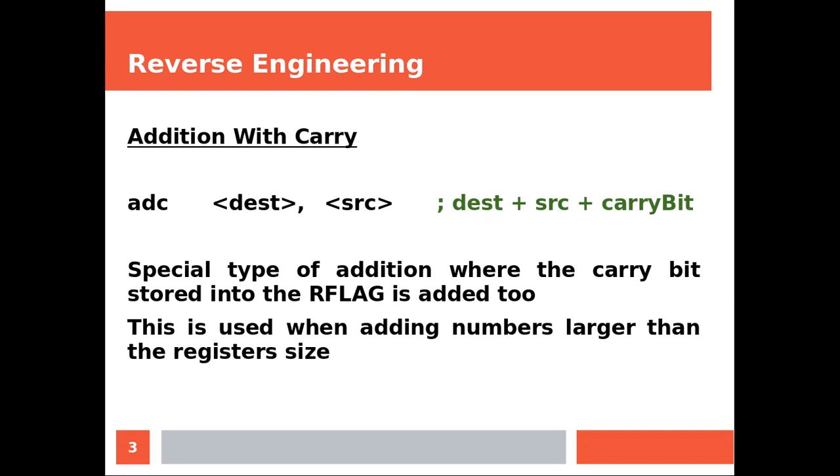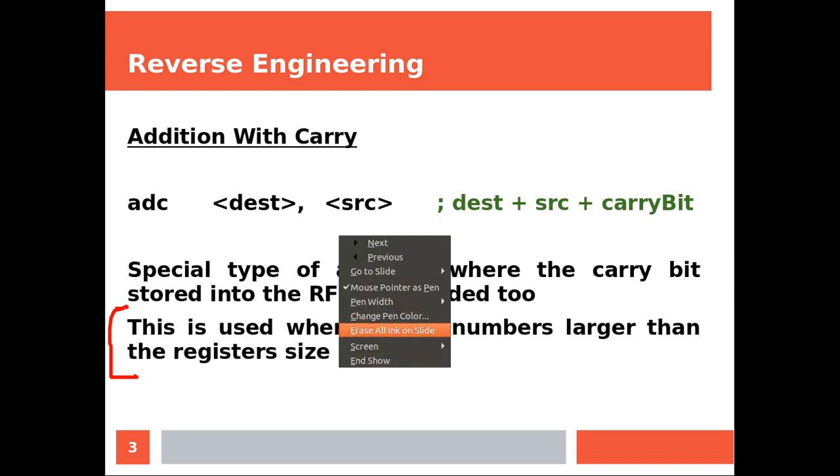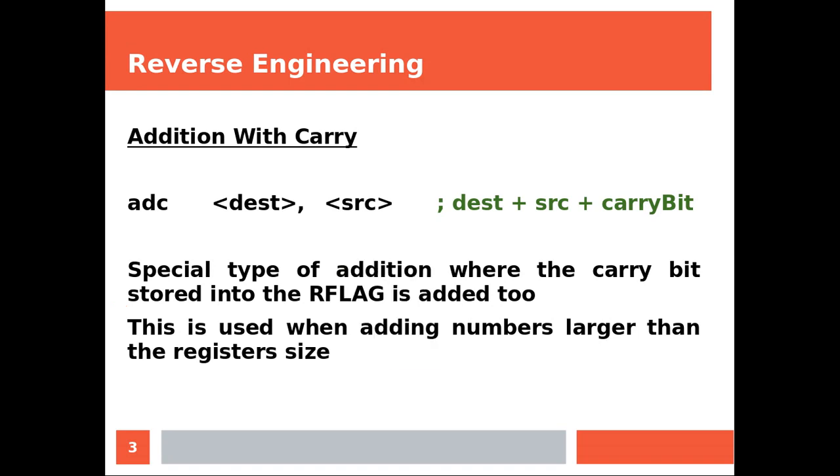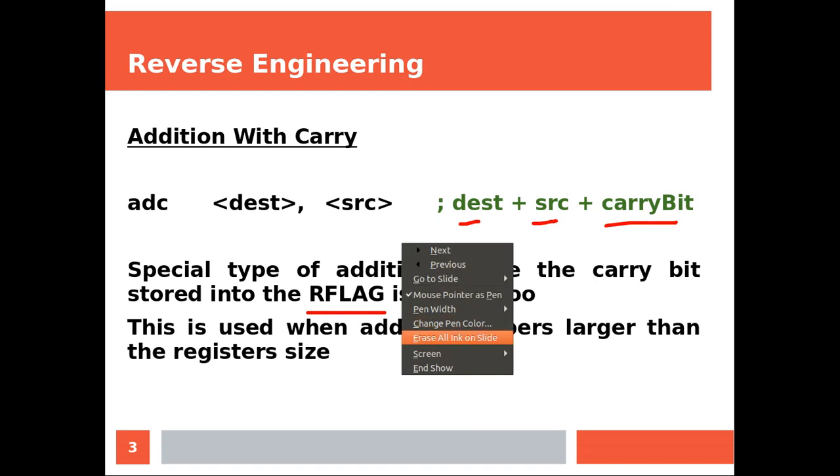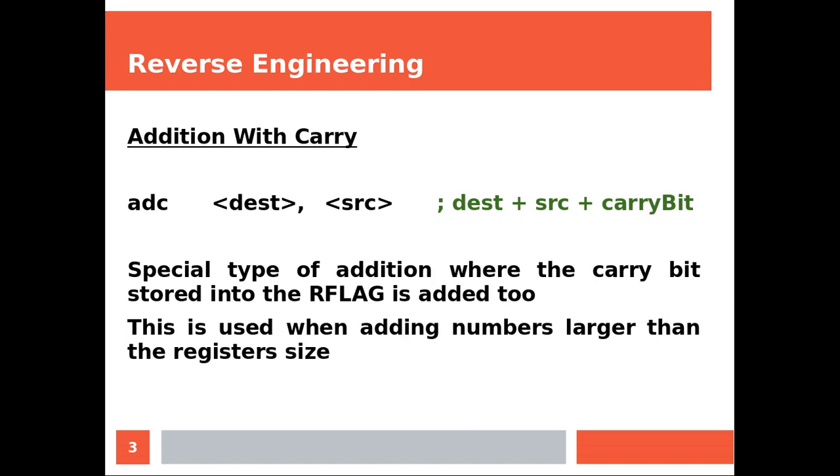Both operands cannot be memory. Addition with carry is used when adding two numbers larger than the register size. Let's say you have two 32-bit numbers stored into two registers and you're trying to get a sum, but the final result is a 64-bit number, so you won't be able to store it into the destination, which is a 32-bit register. What you need to do is use this ADC instruction. Basically what it does is add the destination, the source, and the carry flag.